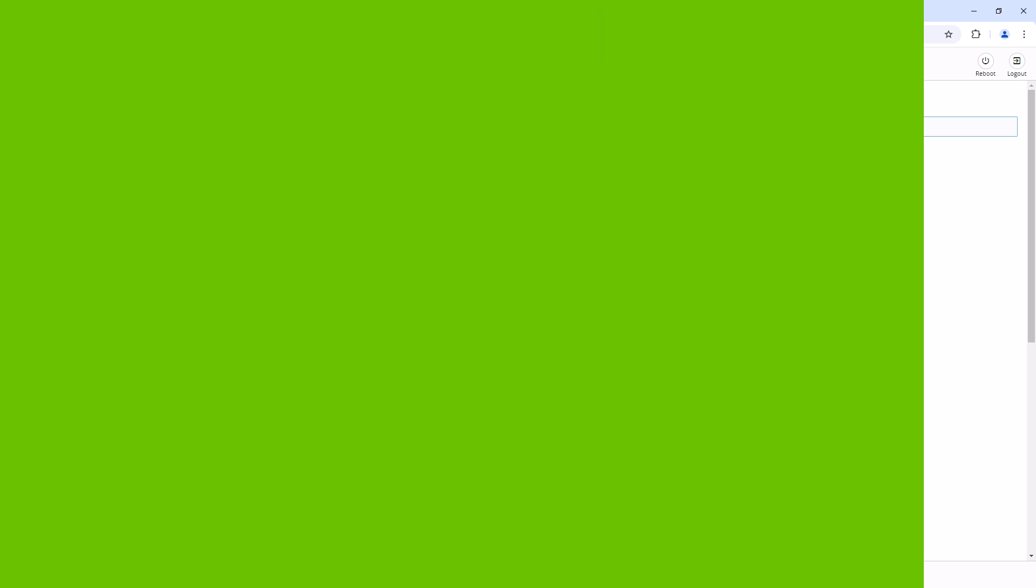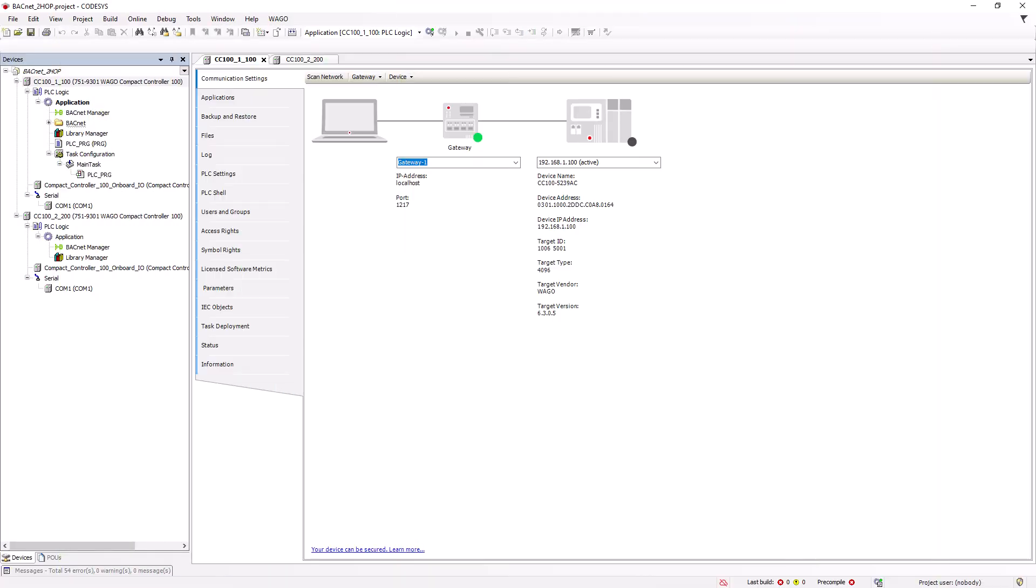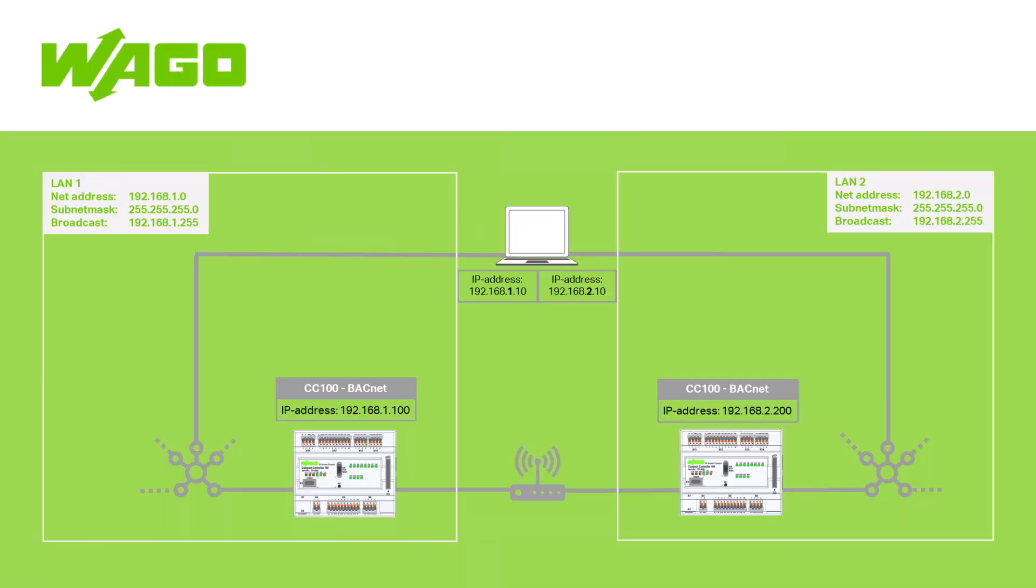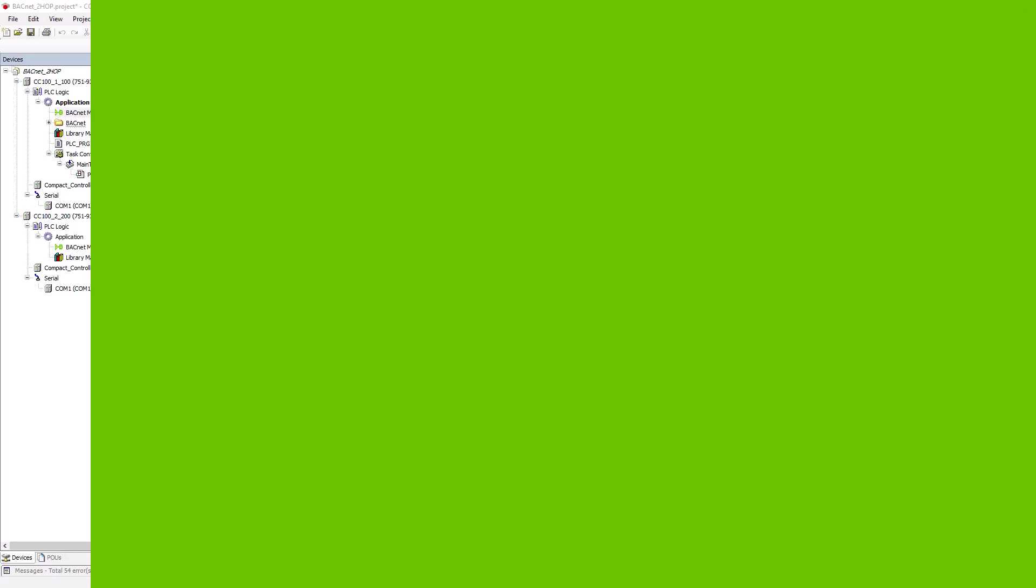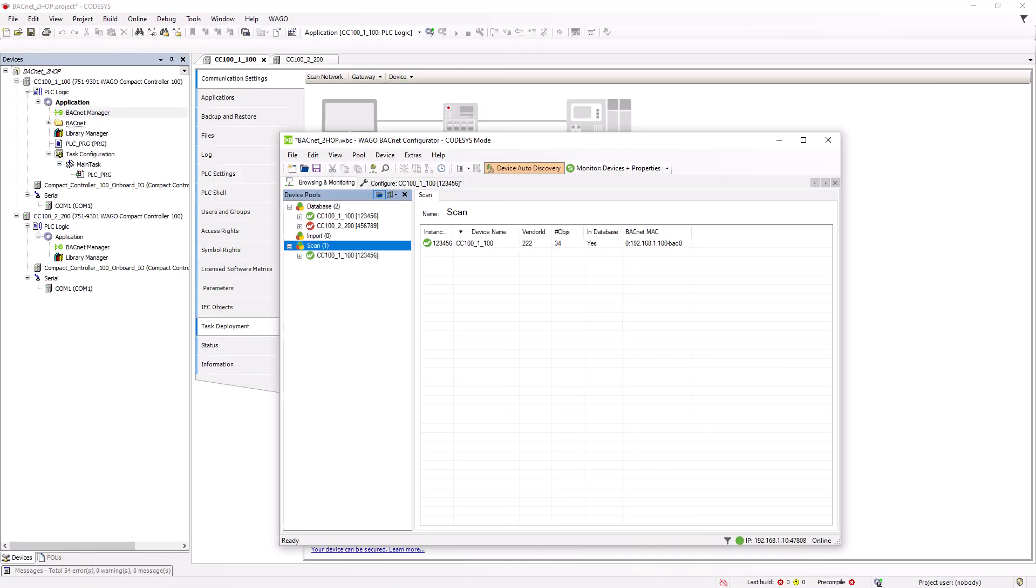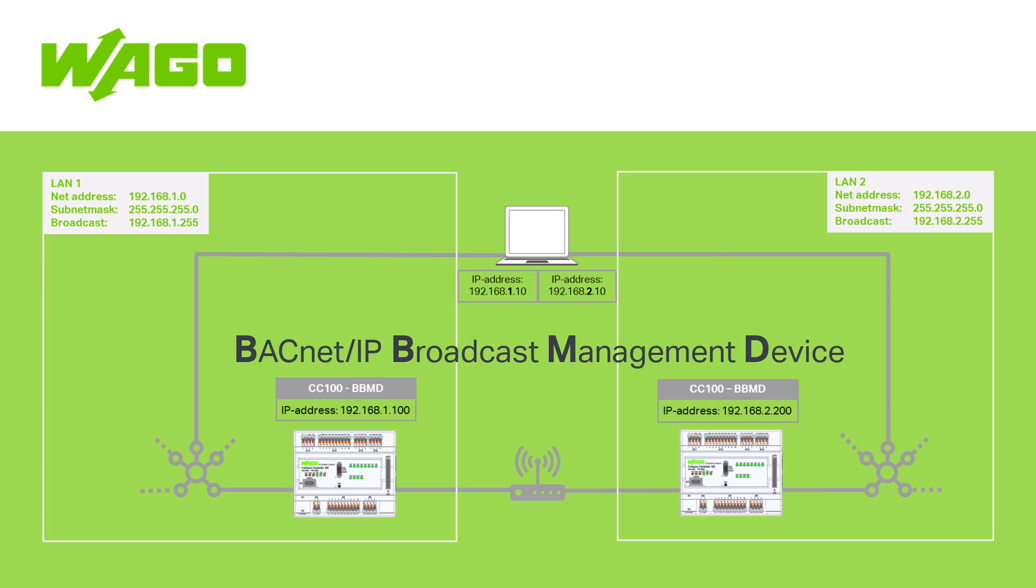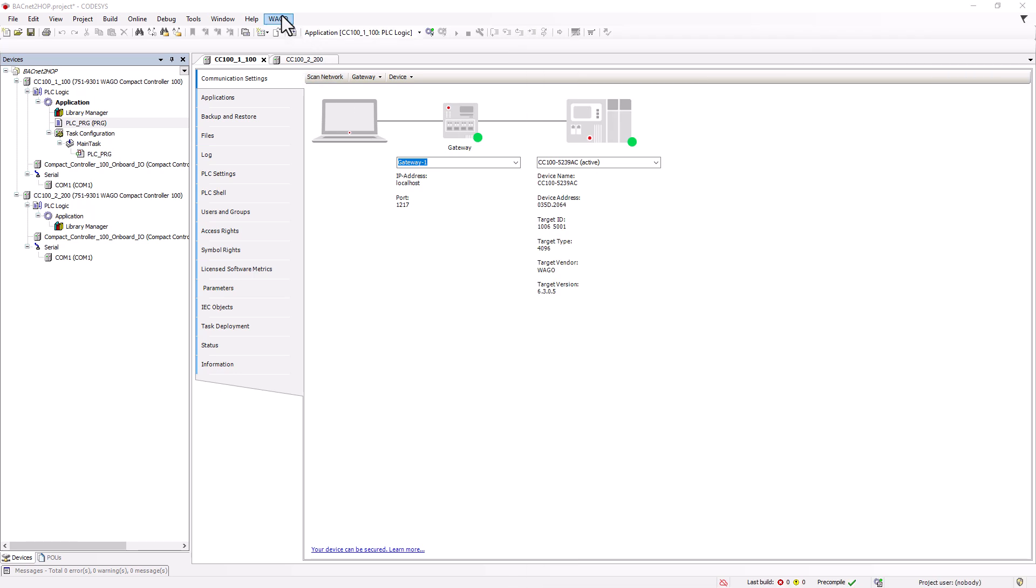We have created both controllers in a Codesys project and we can dial into both subnets via two Ethernet interfaces and the subnet's own controller is recognized as an active BACnet participant in the BACnet configurator. What is not yet possible is to find the other controller beyond the boundaries of the respective network. To do this, we need to configure both controllers as BBMD and create a broadcast distribution table for each.